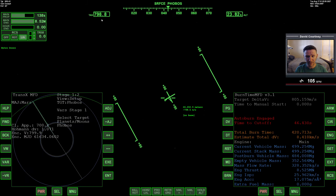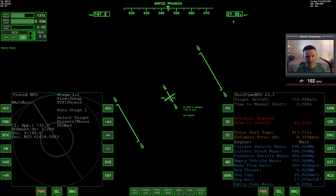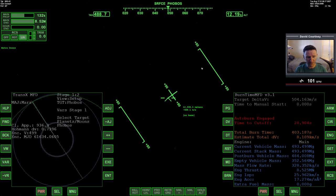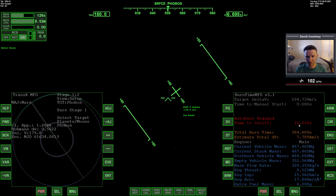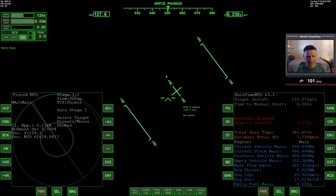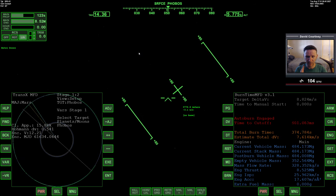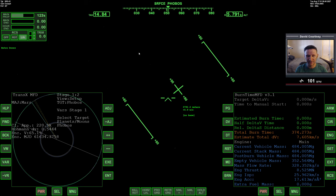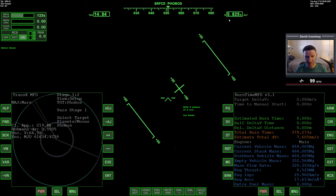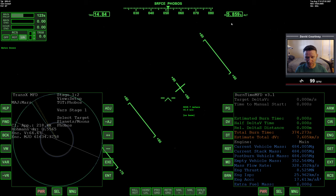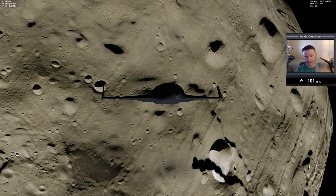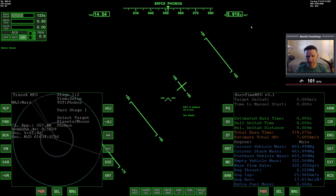About 10 seconds left on the burn. I might cancel the burn early if the number gets to zero and starts counting up — I don't want to head away. I hit cancel right as I saw that number start climbing back up. We're about 5.8 kilometers up, and it looks like we are moving away in some direction. Let's go to translation and eliminate whatever remaining velocity we have — lateral, up, down, or whatever. Wrong direction there. That one's correct. Let me figure out my directions.